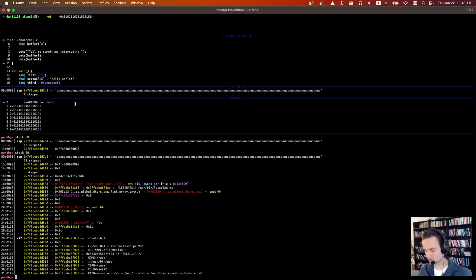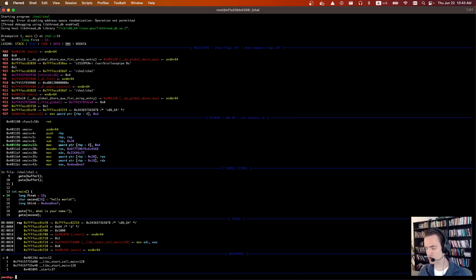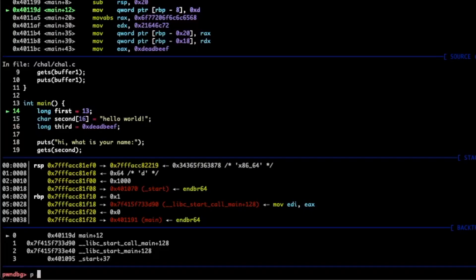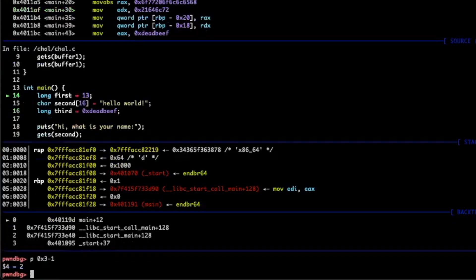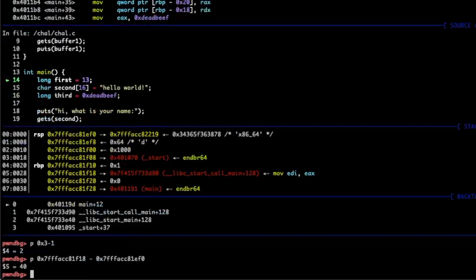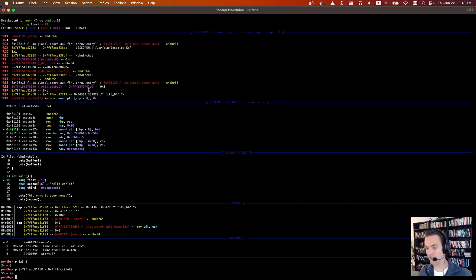Yeah, if you ever want to restart the process, you can just type run. And there's also another handy tool, just print. Sometimes you need to do some math. Instead of opening up another terminal or a calculator, you can just do print OX3-1, for example. And it'll print out the result. I think it's common. You'll need to know the difference between, let's say, this stack address and this stack address. You can just do print and then subtract them out.